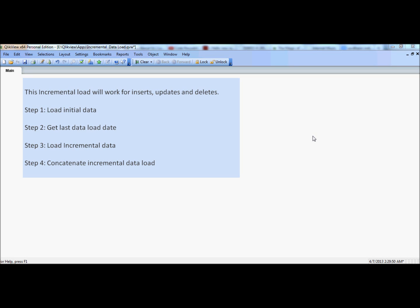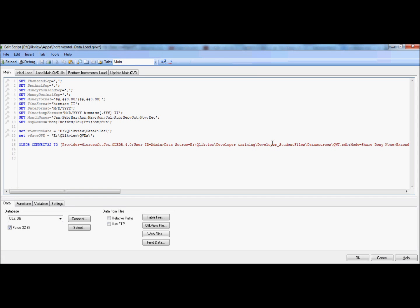Let's go over to the script and I will step through it to introduce you to the insert and update portion, and then we'll go over the delete part. I'm going to go back to QlikView and go over the script fairly quickly to summarize what we have done so far.